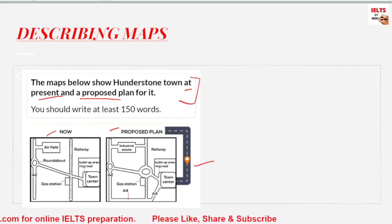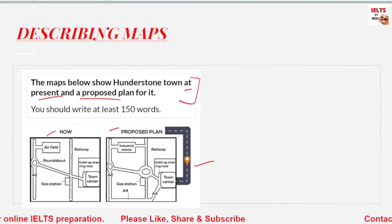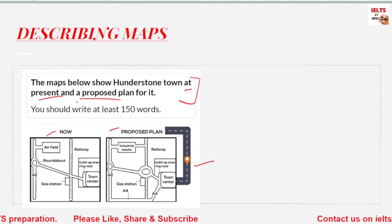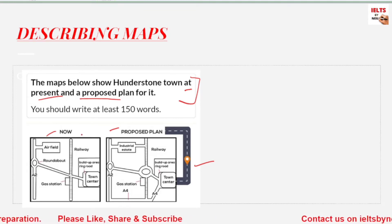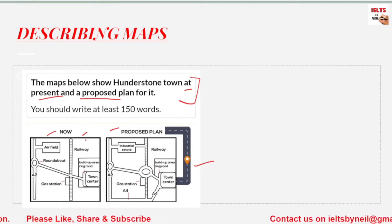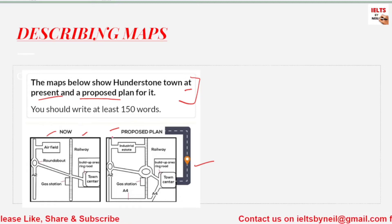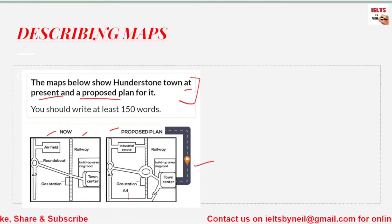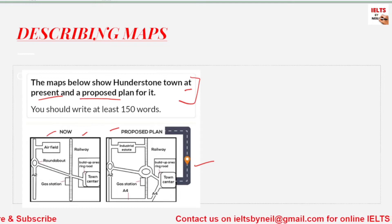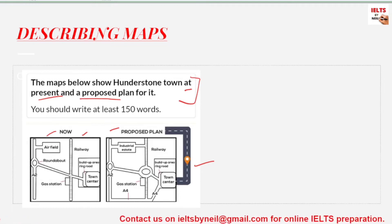First of all, we have to make sure what tense we have to use. For example, this is a present map so we have to use the present tense. This is the future, so we have to use 'will be' or 'would be.' You have to be very clear about tense before you even start writing.